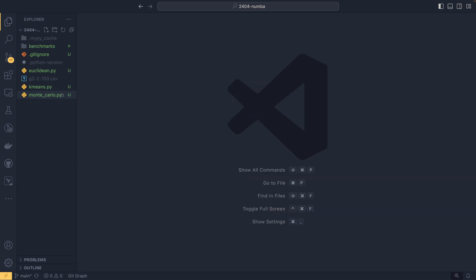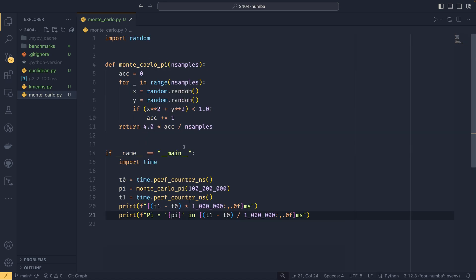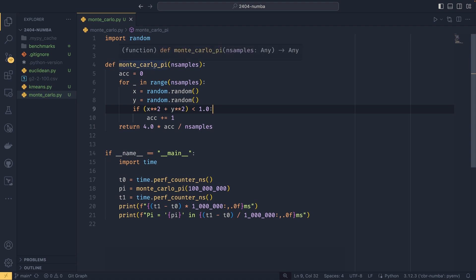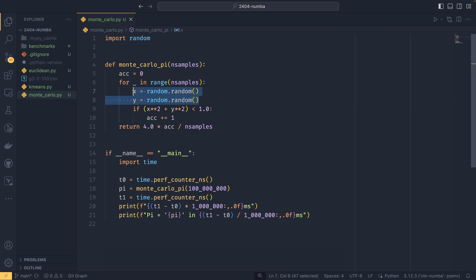And we're going to open up this Monte Carlo thing here because this is actually a really good example of how Numba can help speed things up. So for those that aren't familiar with the Monte Carlo simulation, you could do some research. I'll leave some links in the description. But in short, it is essentially a method of estimating a value by using random variance.